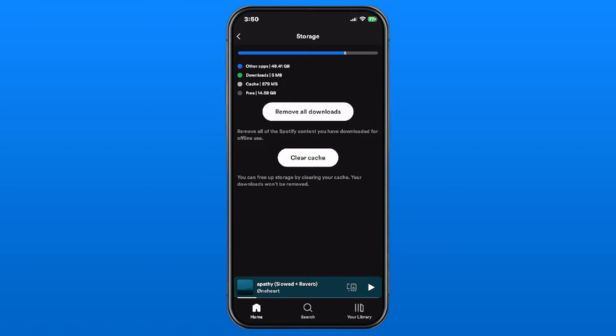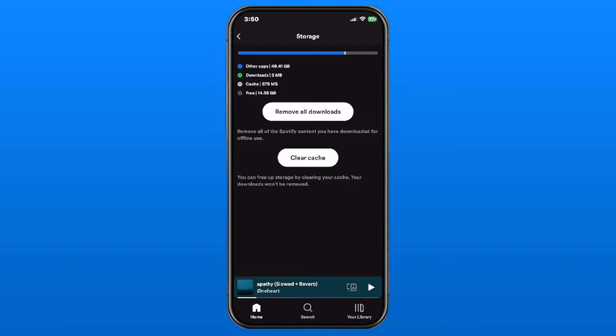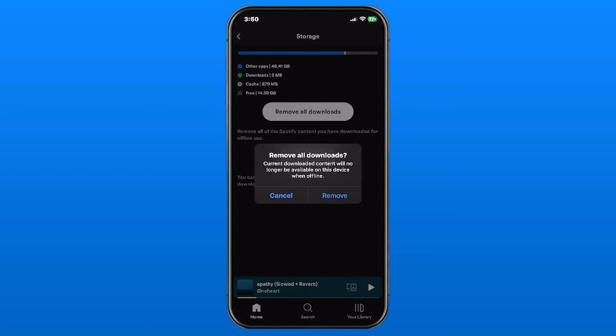So you'll see in my case I only have five megabytes worth, I have one song downloaded, but if you have tens, hundreds, heck thousands of songs, we're talking gigabytes of space that you can save on your phone by removing all downloads.